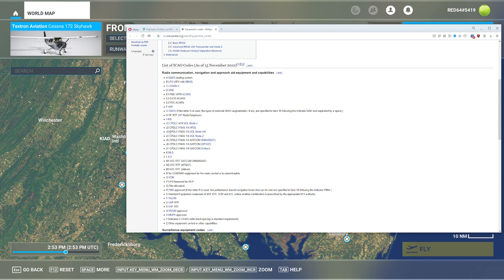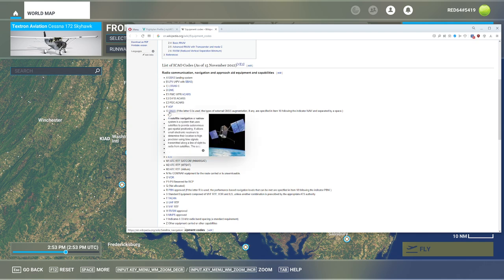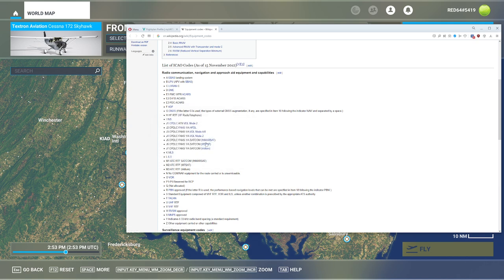However, if we pop on our ICAO equipment codes here on Wikipedia, you can see all the codes here. So here's how it works. You simply take the letter to represent what piece of technology you have. For example, if I have a DME and have LORAN, my code would be CD. If I have a GPS, which is also known as GNSS, and I have, let's see, an ILS approach, I'd be GL.